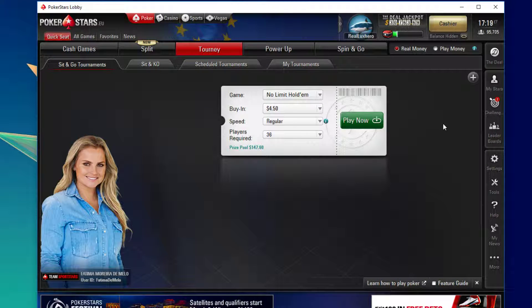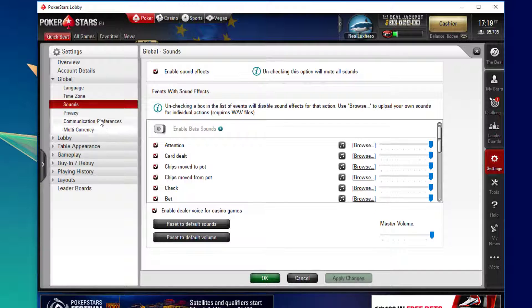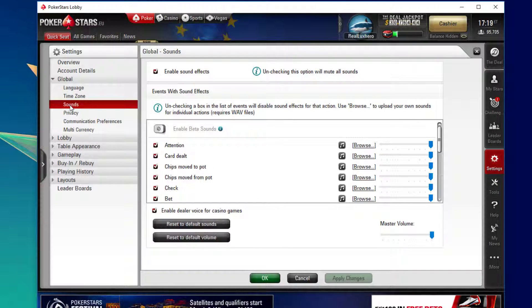Head to the lobby window and navigate to your settings. From here, click on the global tab and then on sounds.